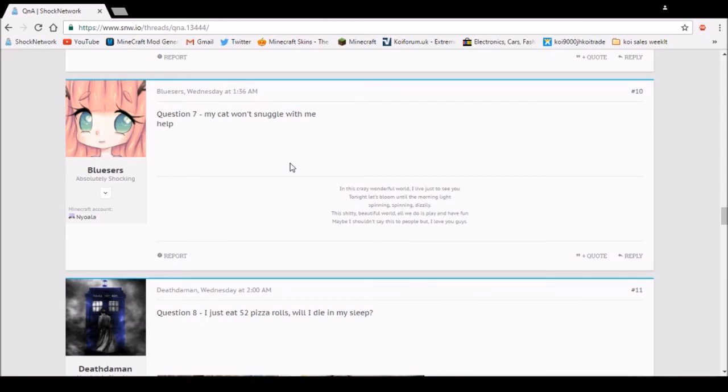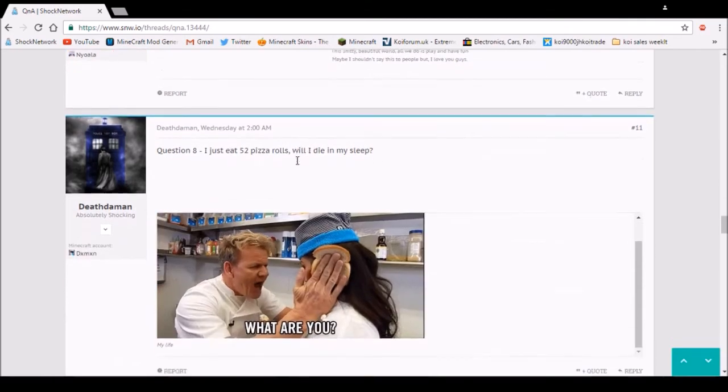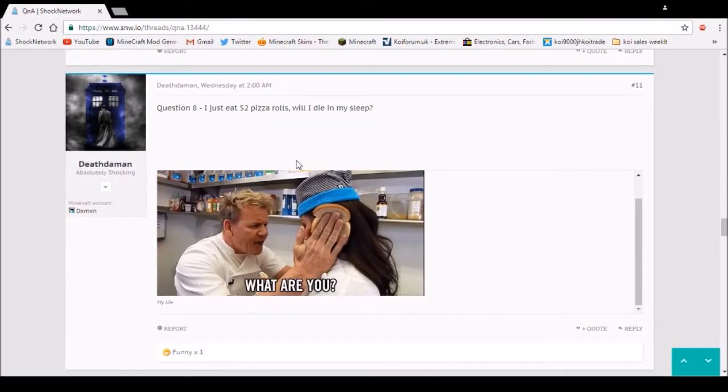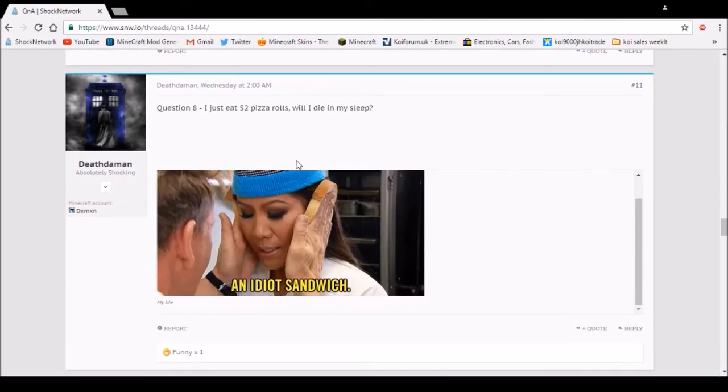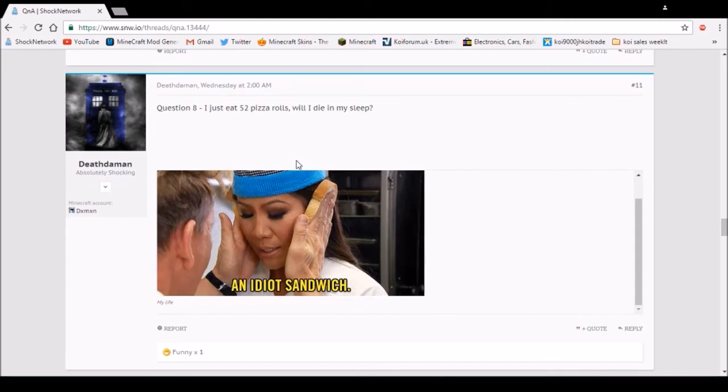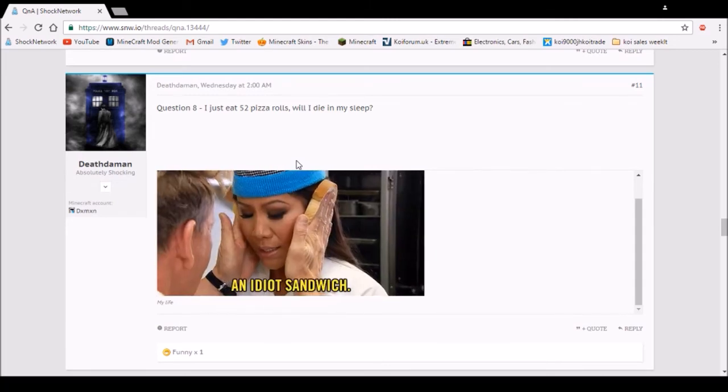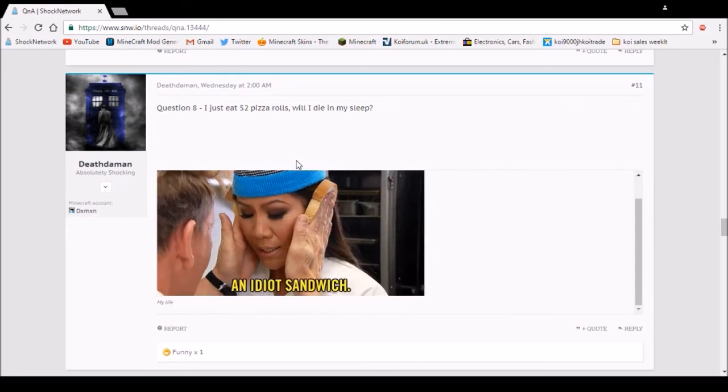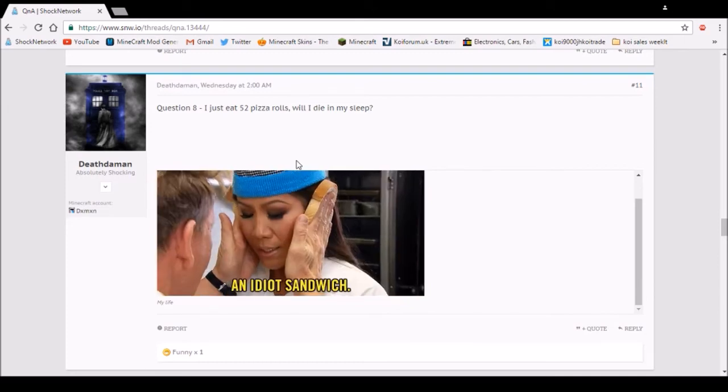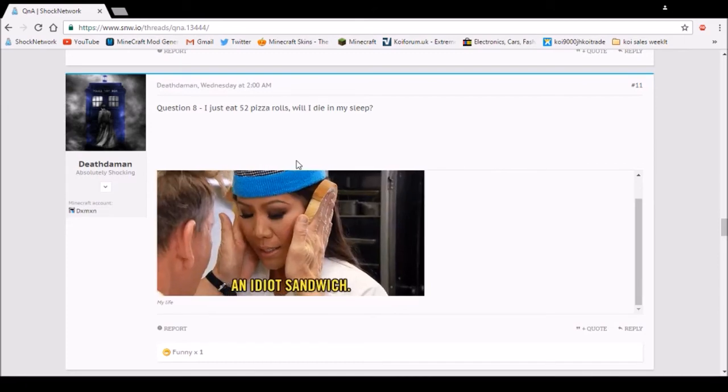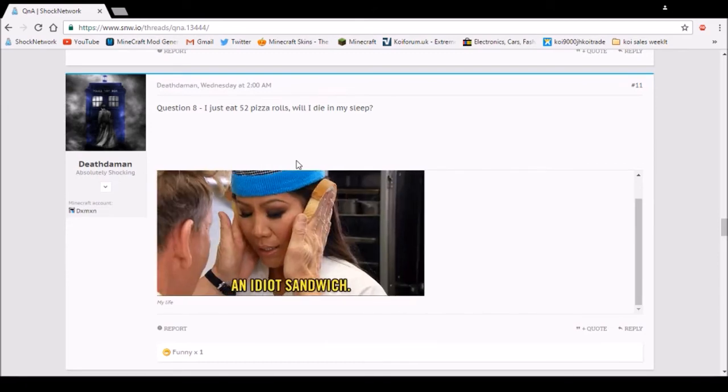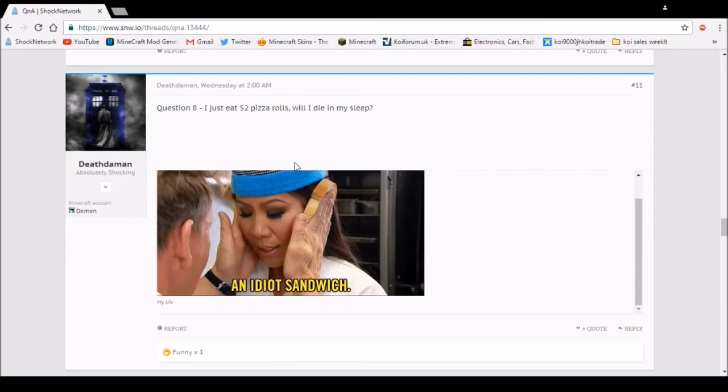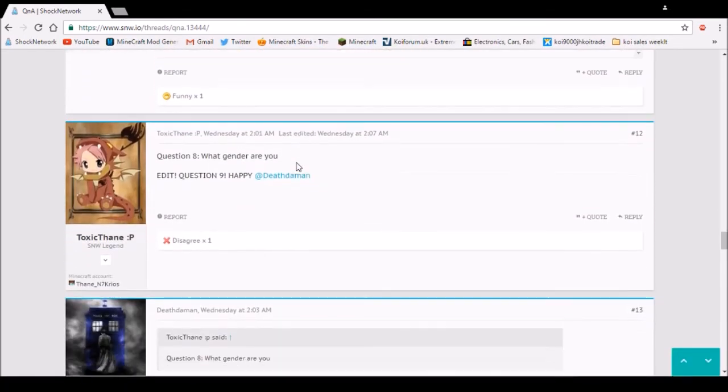Question 8. I just ate 52 pizza rolls. Will I die in my sleep? No, unless they contain ecstasy in the recipe, which would be pretty shocking if it did. What are you idiots. That picture kills me.